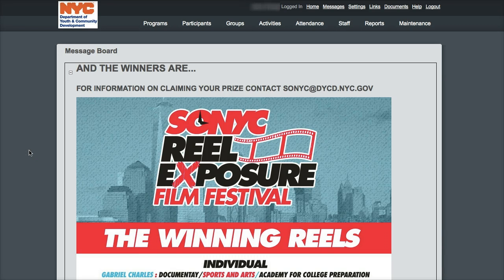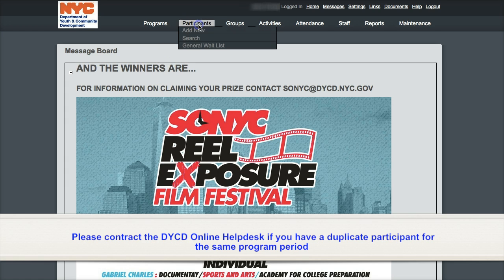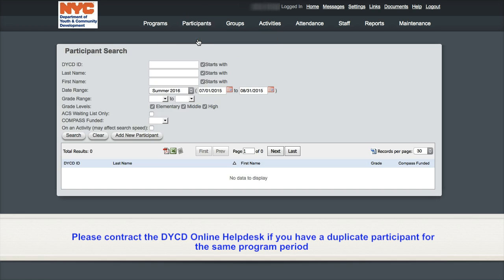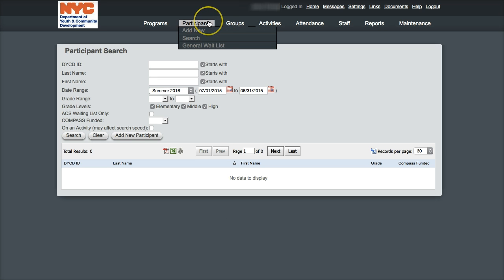Next, I recommend reviewing the DYCD Online database to ensure that the participant has not already been entered. Now you are ready to enroll a participant. First, navigate to the participant enrollment page. Bring your cursor to hover over the participant tab and click on Add New.